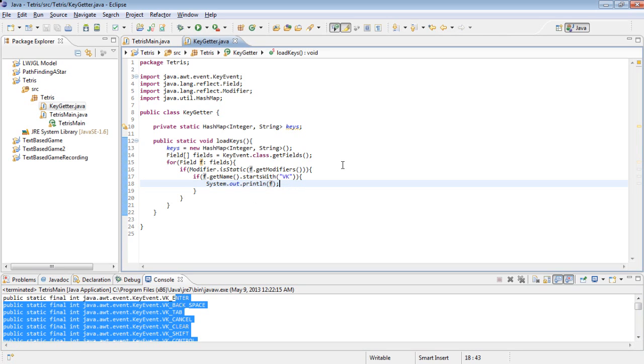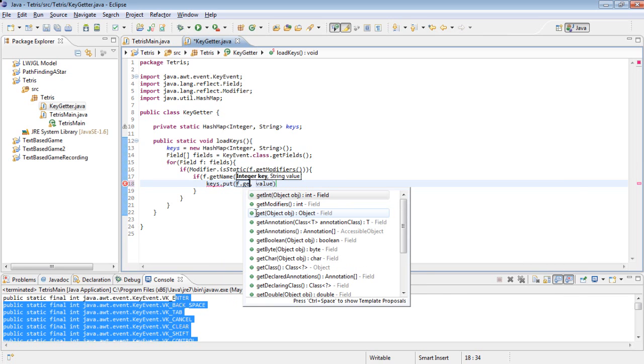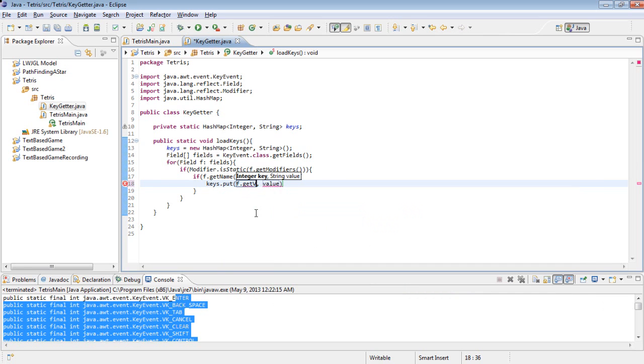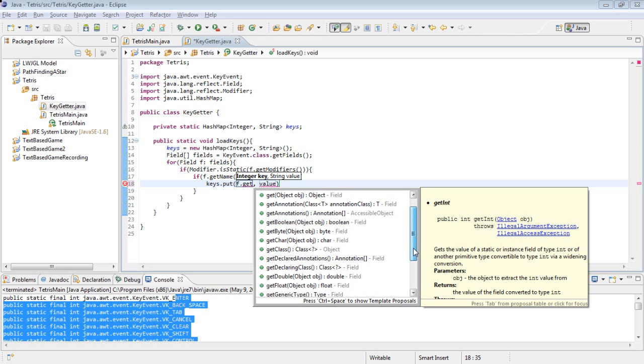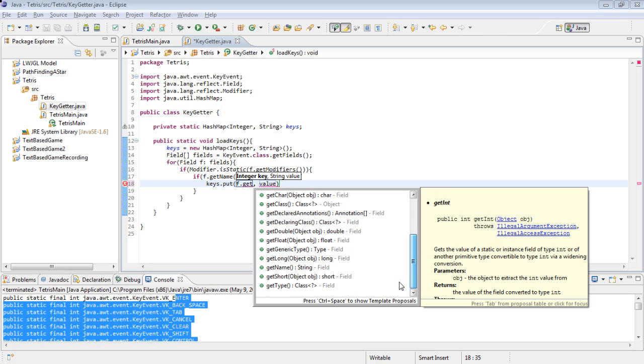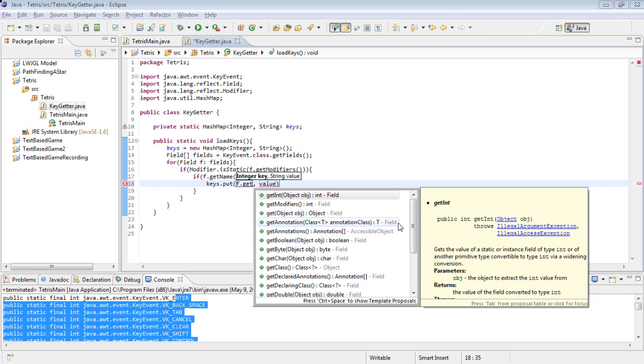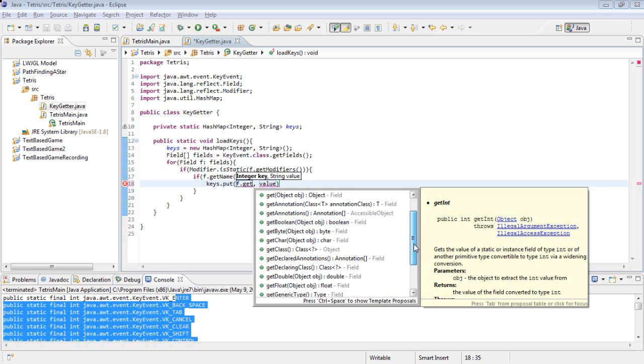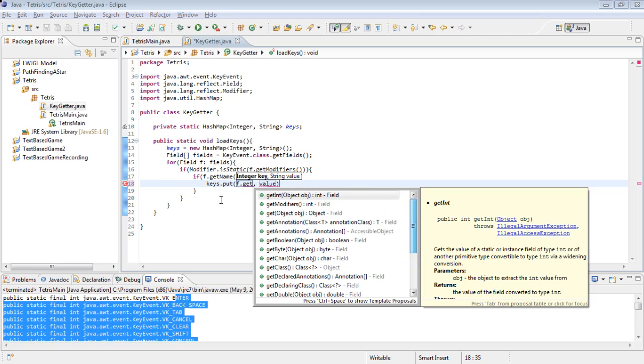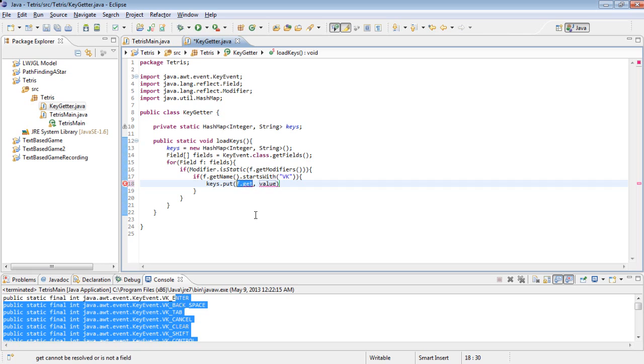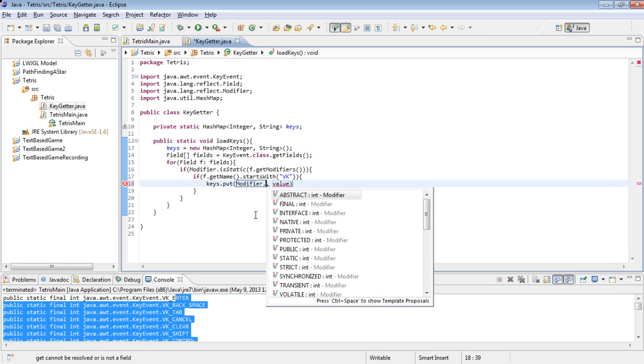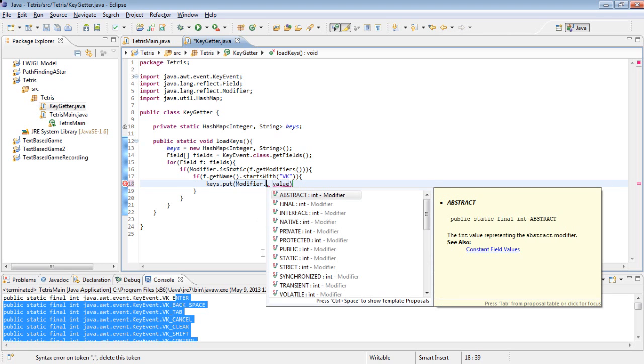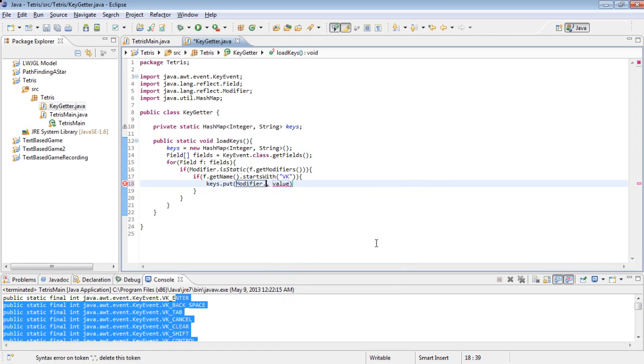Now what we're going to do is we're going to add these to keys. So keys dot put f dot get. See, I don't completely know how this works, so sorry. I think we're going to want to use this. I'm just not sure what we're supposed to pass in as the object. I will be right back after I figure this out.